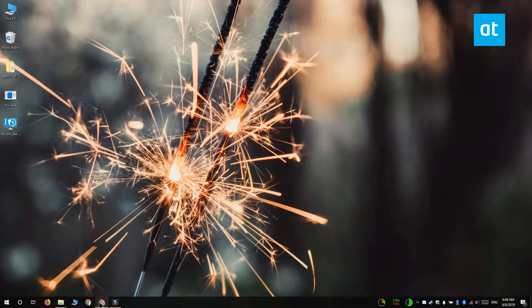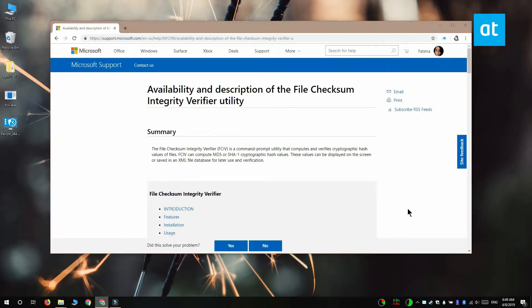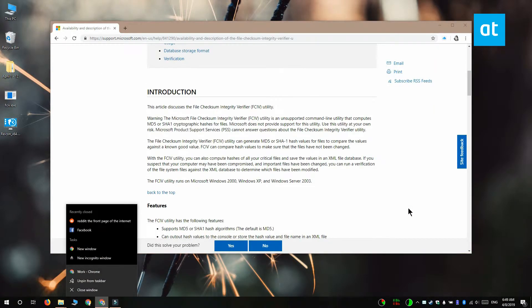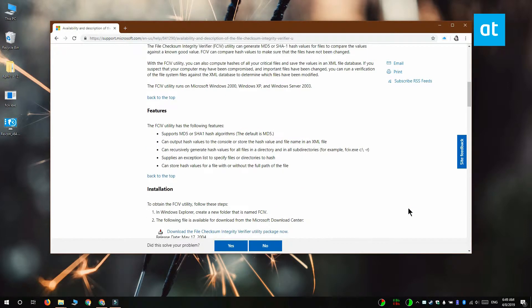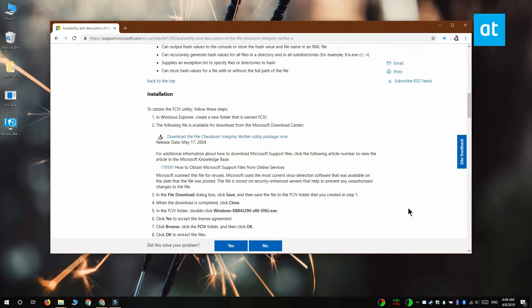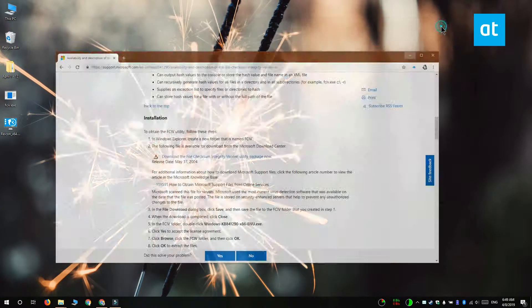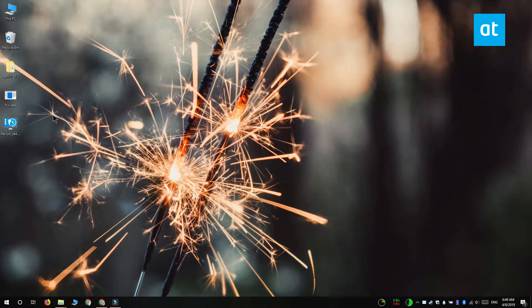To verify the checksum value of a file, you need to download a Microsoft tool called File Checksum Integrity Verifier. Once you've downloaded the file, go ahead and extract it. Inside the extracted folder, you want to open a command prompt window.